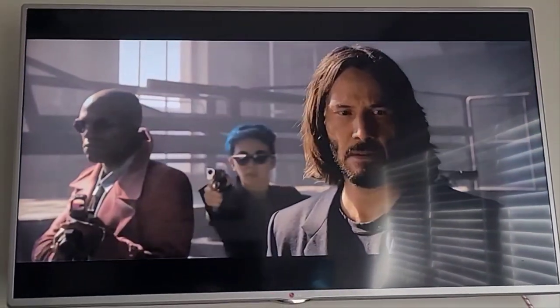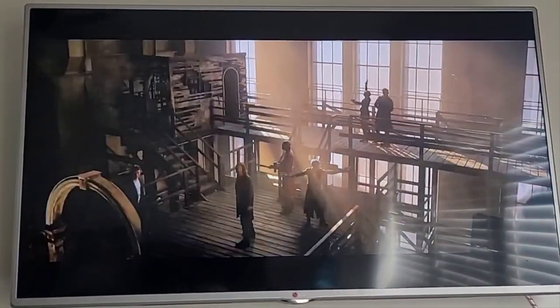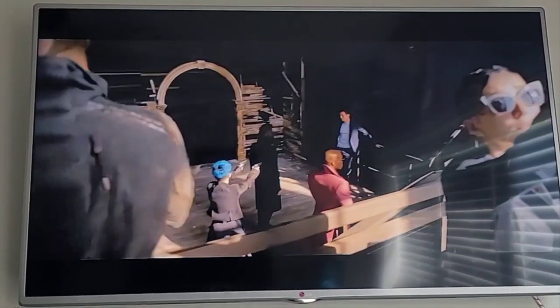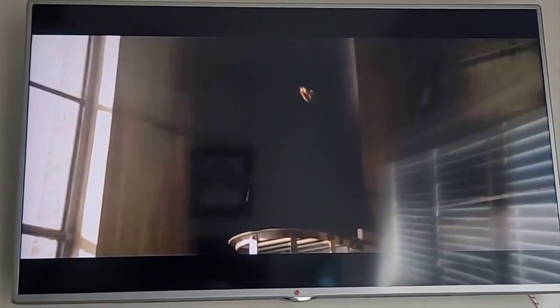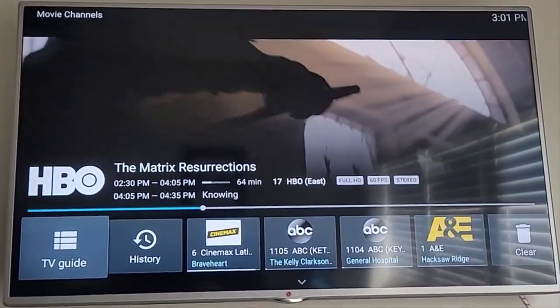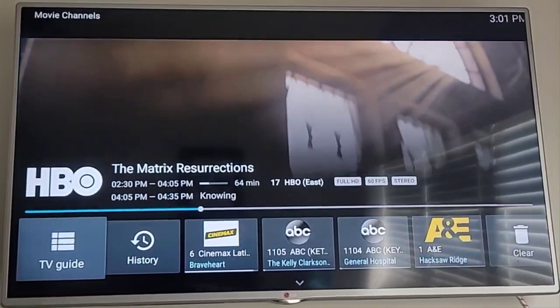So while you're in a movie or in a show, go ahead and hit the big black button in the middle and that's gonna bring up your TV guide.